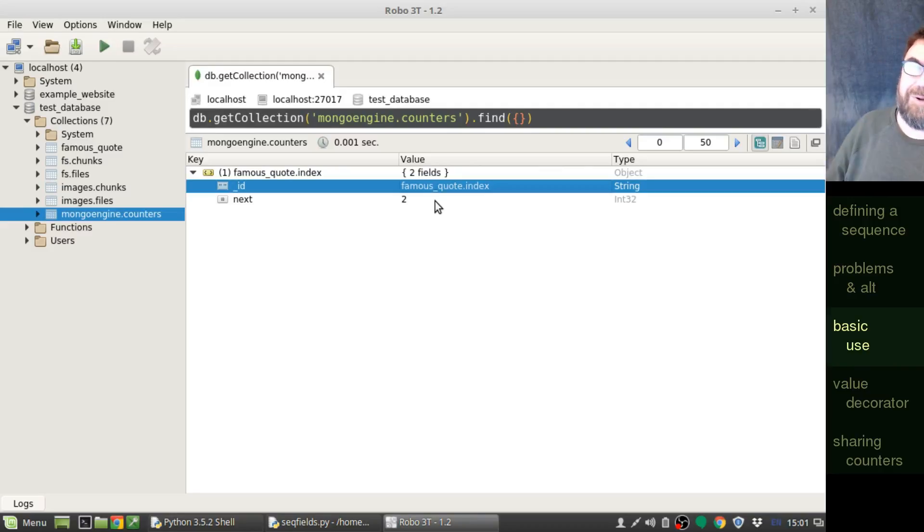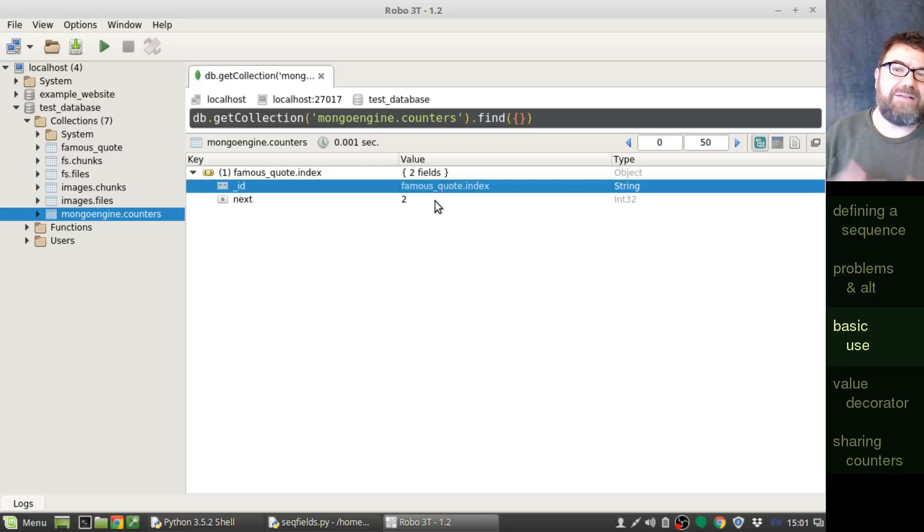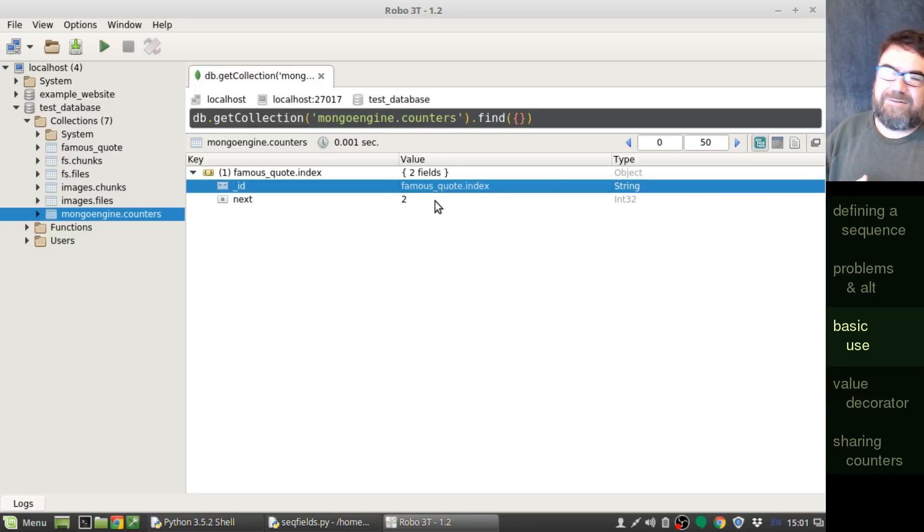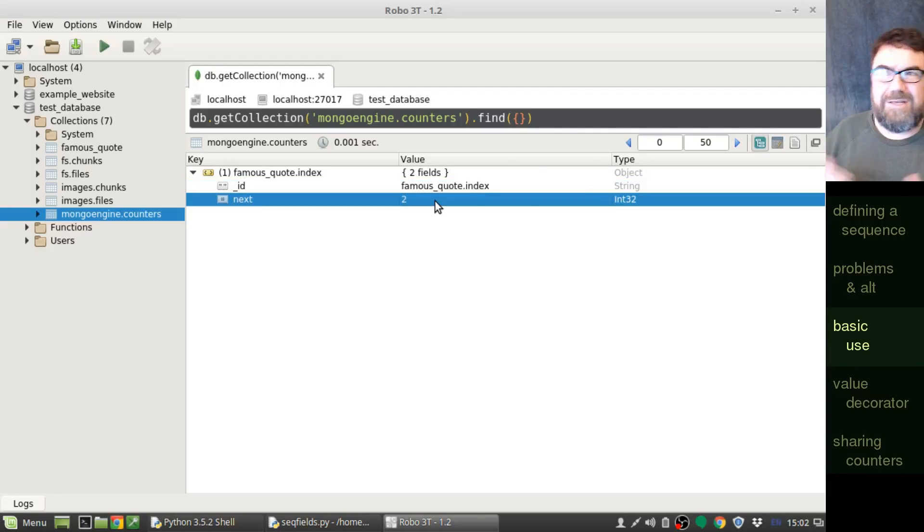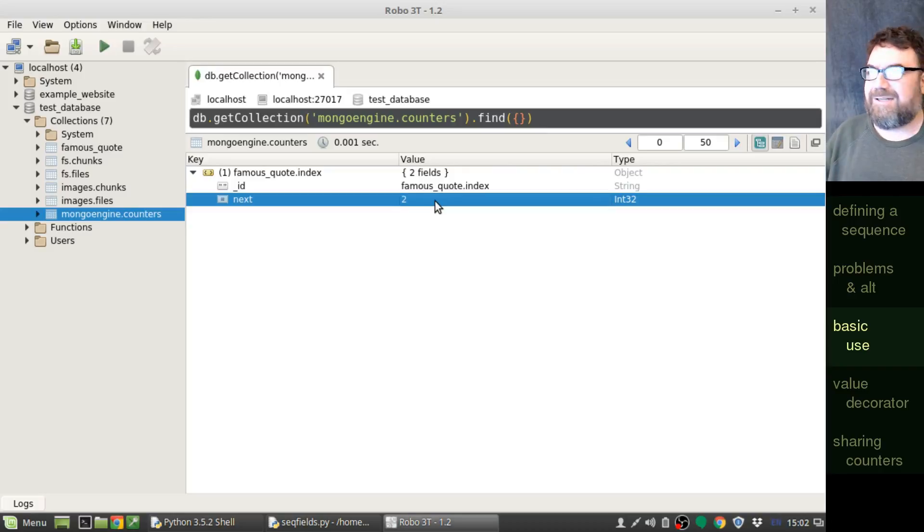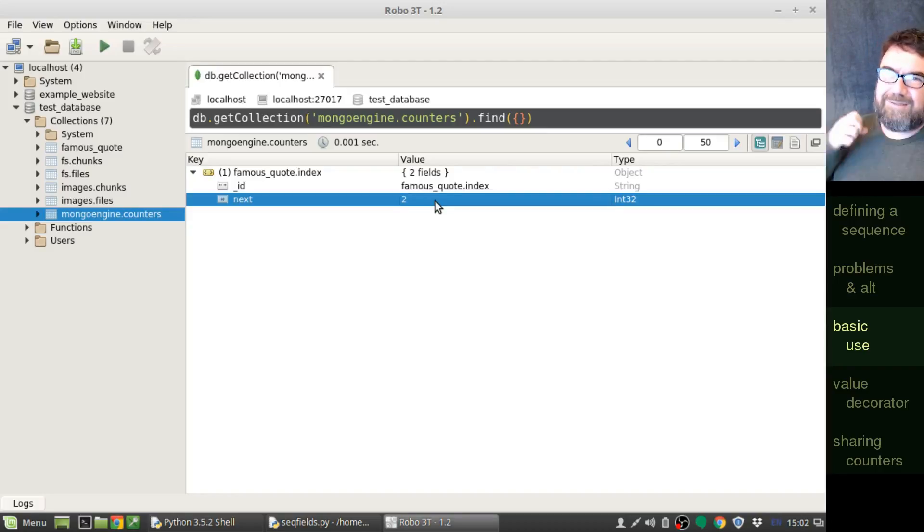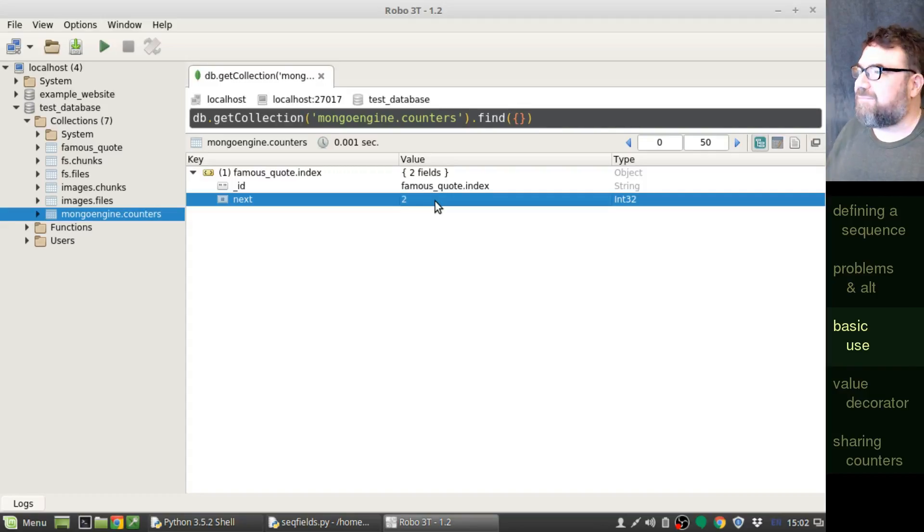Again, only really a problem if it's very high volume that you're working with, or if you're doing, say, a mass insertion, you want to insert 50,000 records. Well, instead of it taking just a couple minutes like it would without a sequence field, you might be waiting a couple hours, because it's got to, one at a time, lock this document, update it, unlock it, and then go on to the next insertion, it can slow things down.